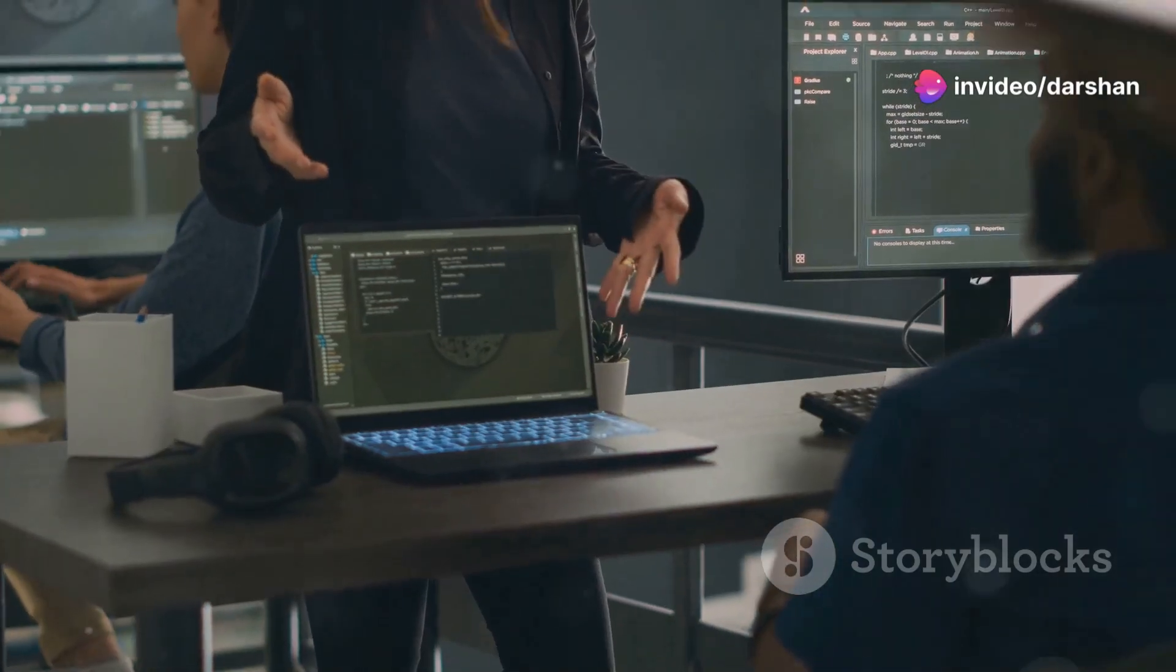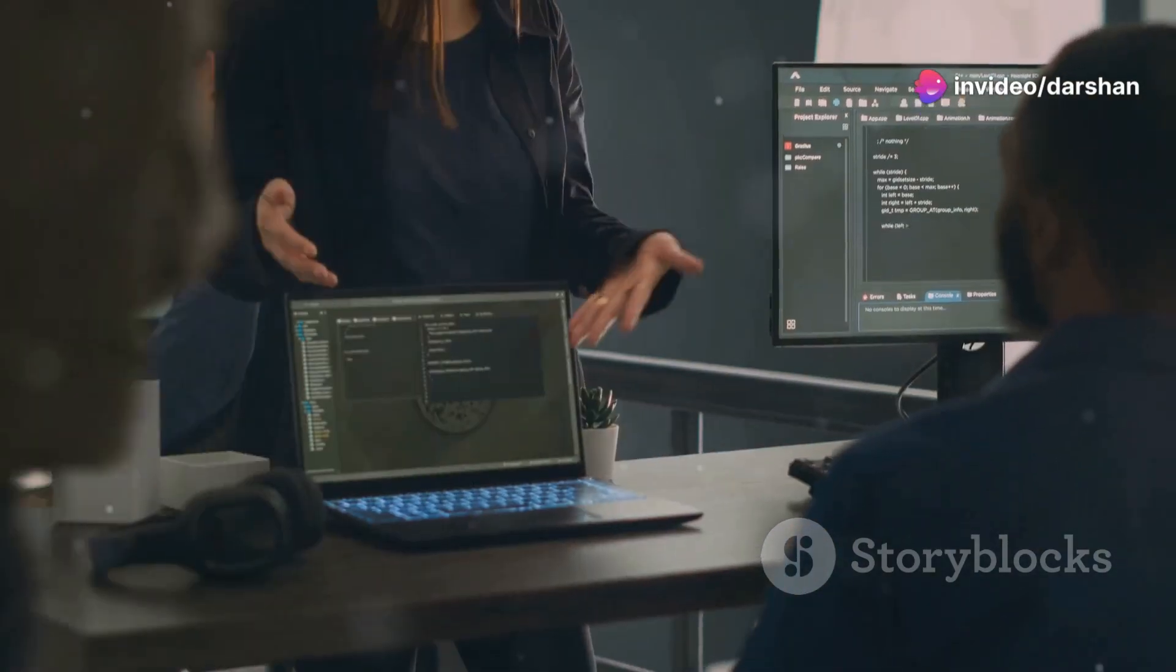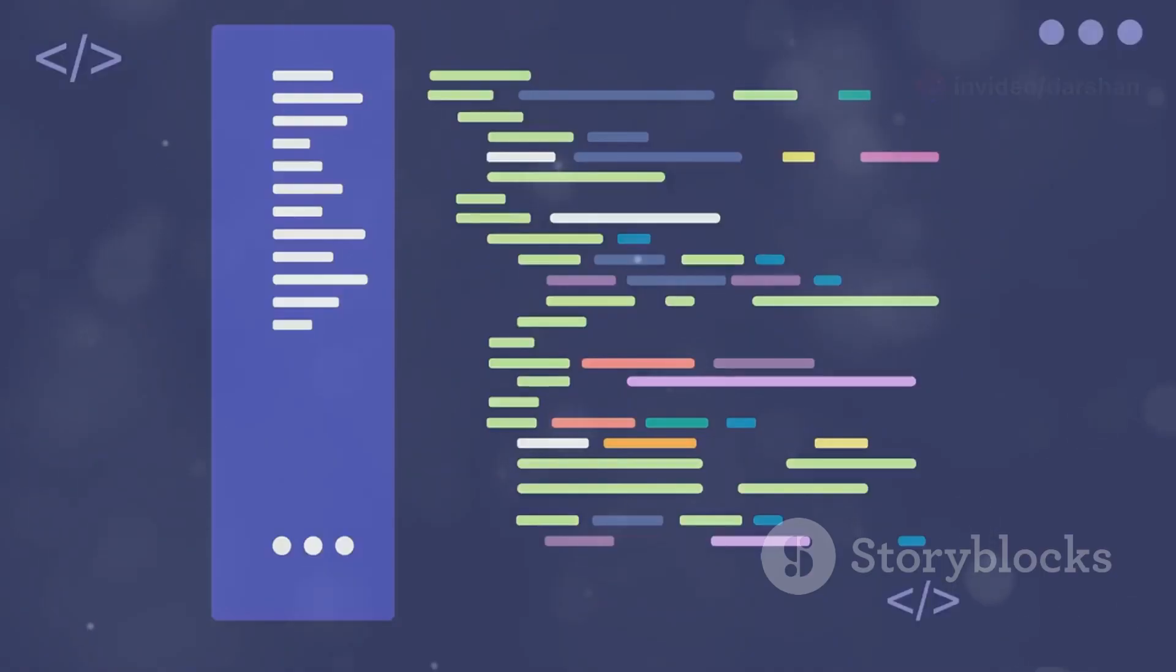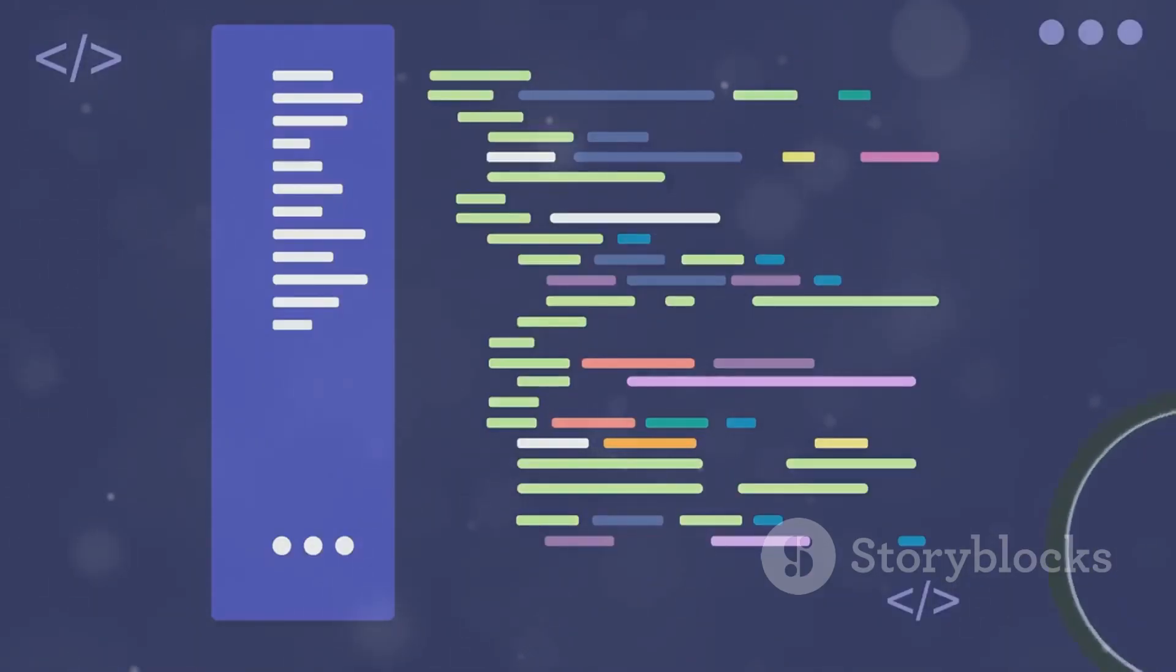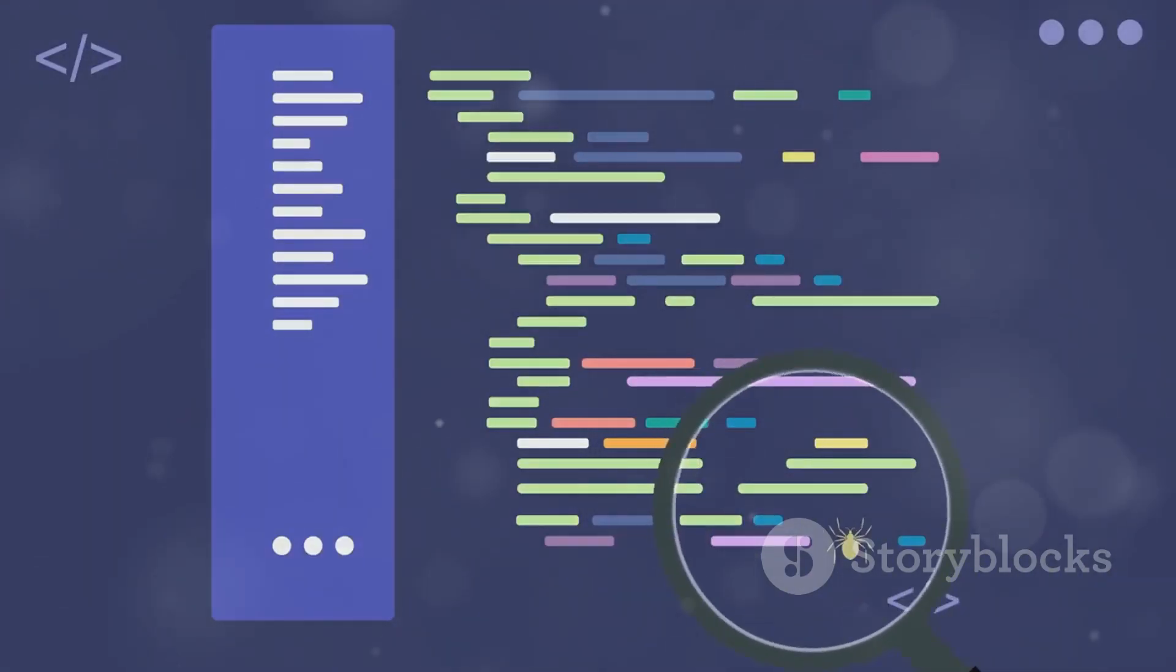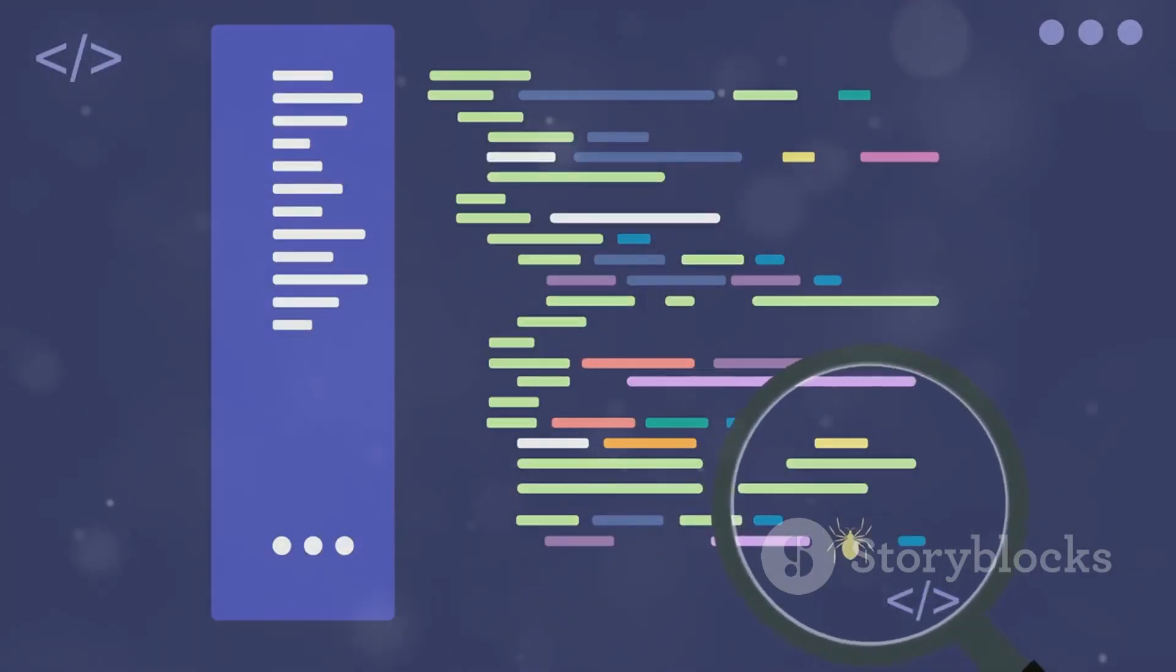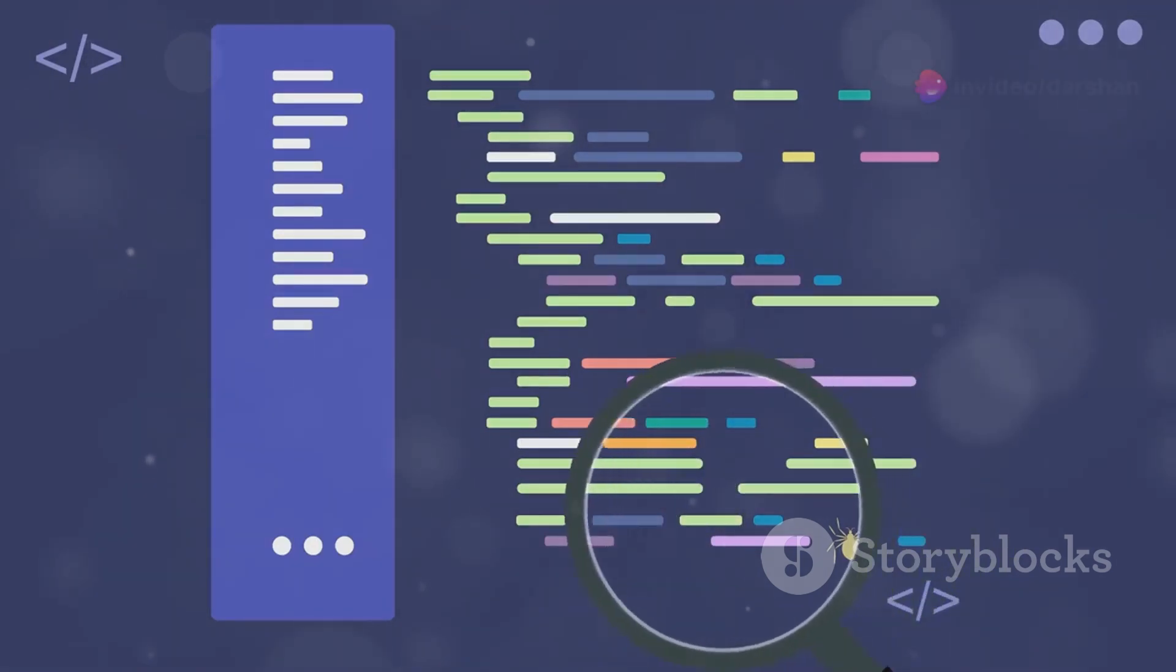Rust's innovative ownership system ensures memory safety at compile time. It prevents common errors like dangling pointers and data races, which are a major source of bugs and security vulnerabilities.